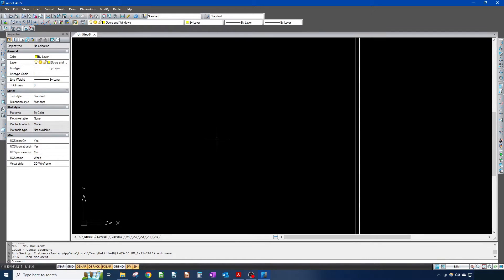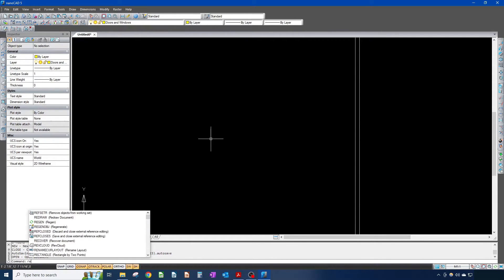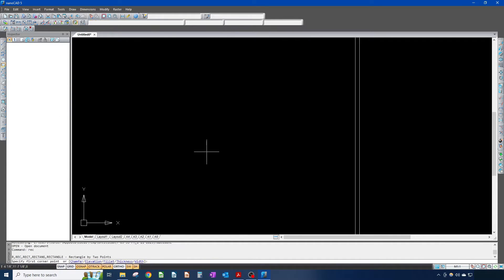I'm gonna draw a rectangle — specify my first point. A pretty standard door is two foot eight. Typically for an entrance door you want something a little bigger like 36 inches, but I'm just gonna stick with two foot eight for now — two eight by about two inches thick.